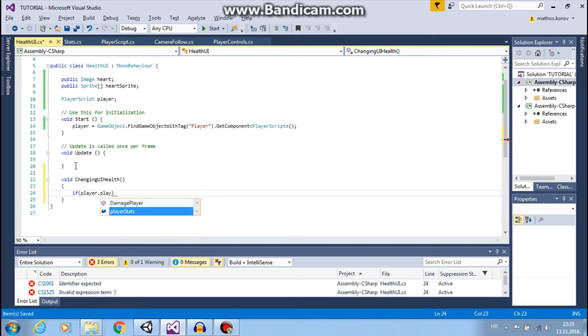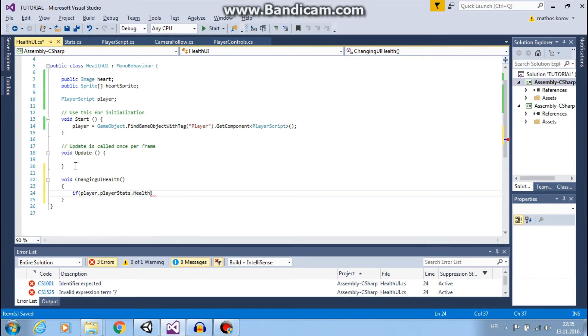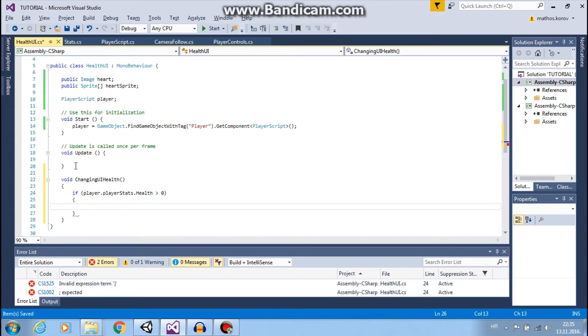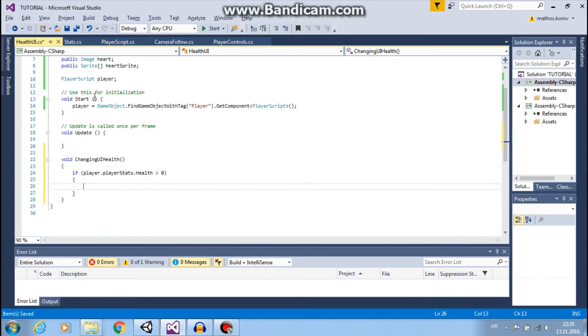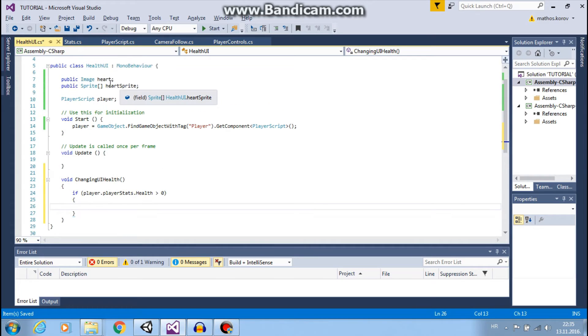And here we will say if our health is greater than zero, so if our player.playerStats.health is greater than zero, then we want to set the sprite of my image to amount of HP that I have.